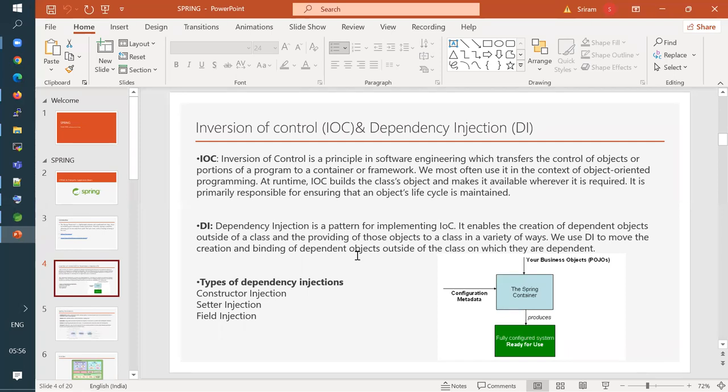At some scenarios, we need a lot of objects to do certain things. You may have split your functionality into multiple classes, and to do certain things you may need to create multiple objects, not just one. So the Spring IOC container talks about, rather than the programmer creating objects, transferring that control. How do we create an object in Java?